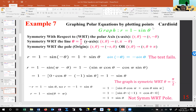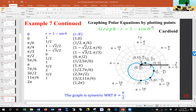We looked at the graph of R equals 1 minus sine theta and the symmetry. Honestly, you don't need symmetry to graph it — the way I will graph it is very simple: just pick up a few points and graph them. Go with easy and common arcs. This is shaped like a heart — that's why it's called a cardioid. When R involves 1 ± sine theta or 1 ± cosine theta, it ends up being a cardioid.